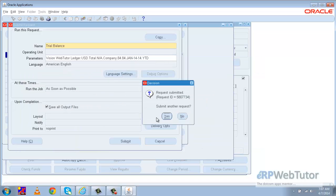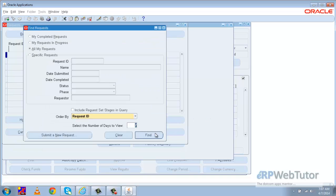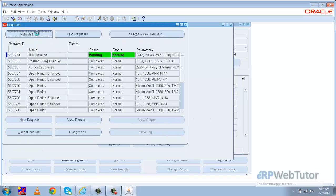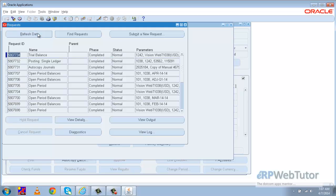I'll submit the request and wait for the trial balance request to finish. After it completes, I expect to see debit and credit entries against the receivable and the sales account in the trial balance.